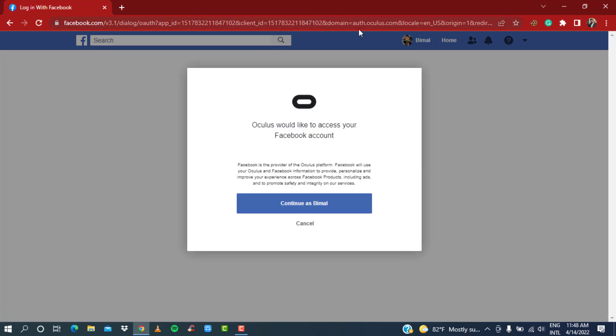Once you do that, it will redirect to your Facebook account page. Make sure you are also logged into your Facebook account on your browser. If you're not already logged in, it will ask you for an email and password. If you are already logged in like I am, it will ask you for permission which says 'Oculus would like to access your Facebook account.'